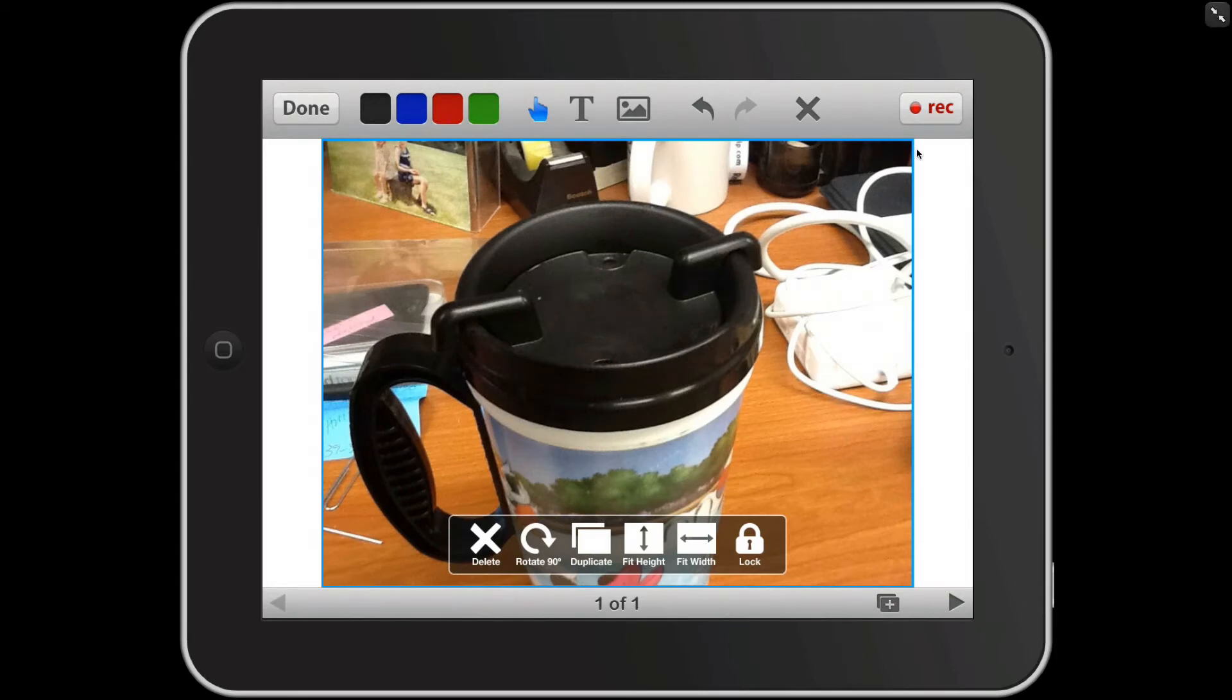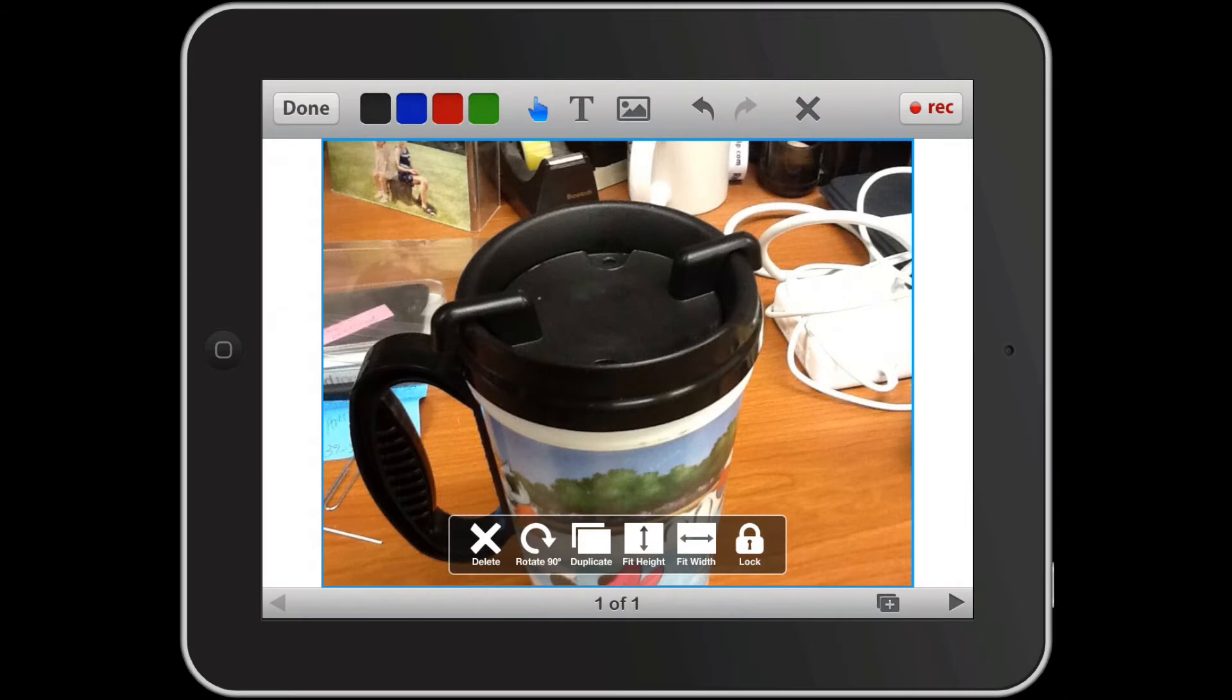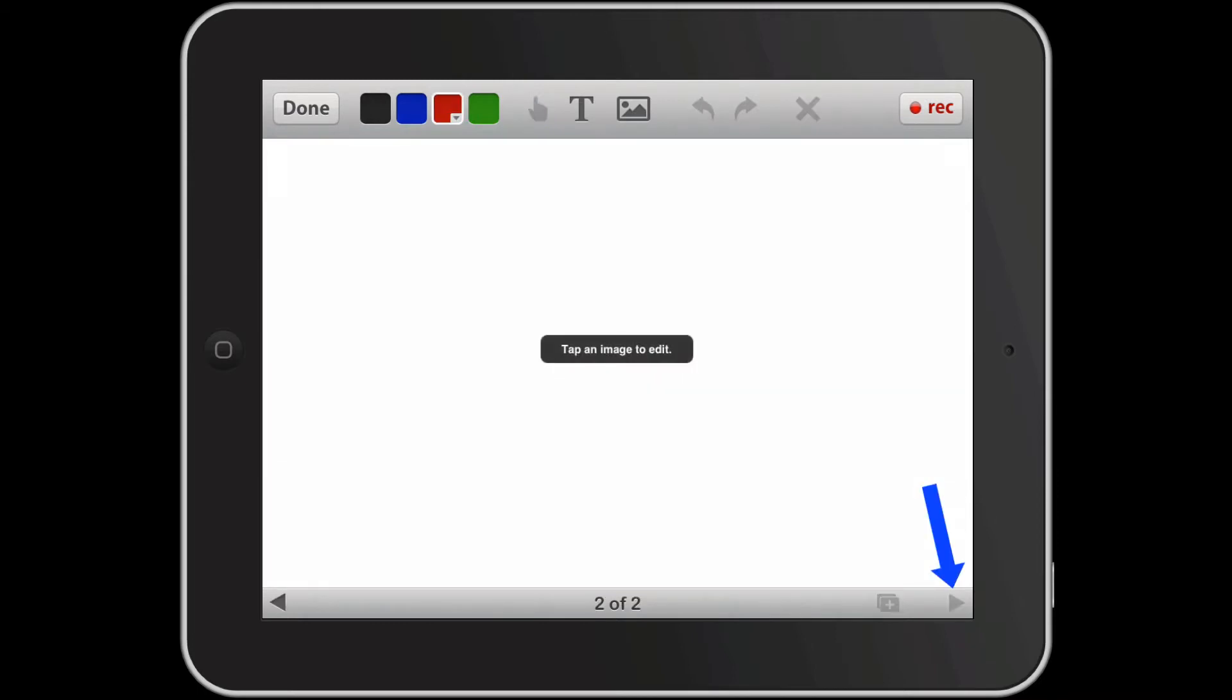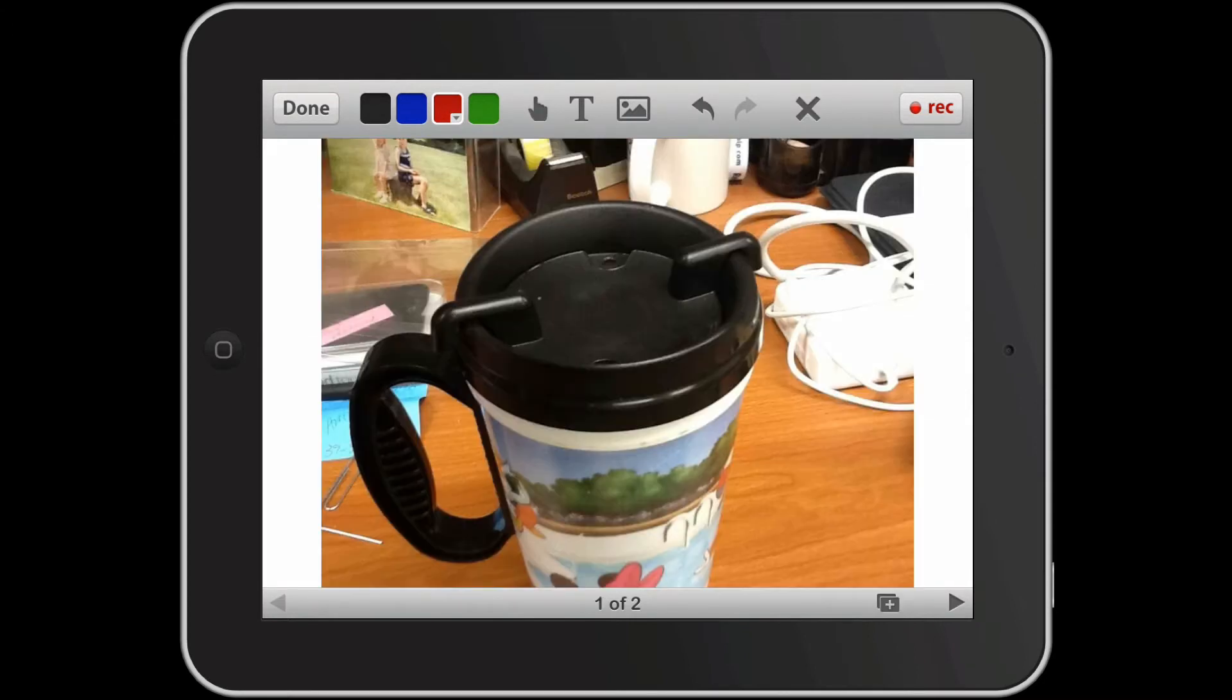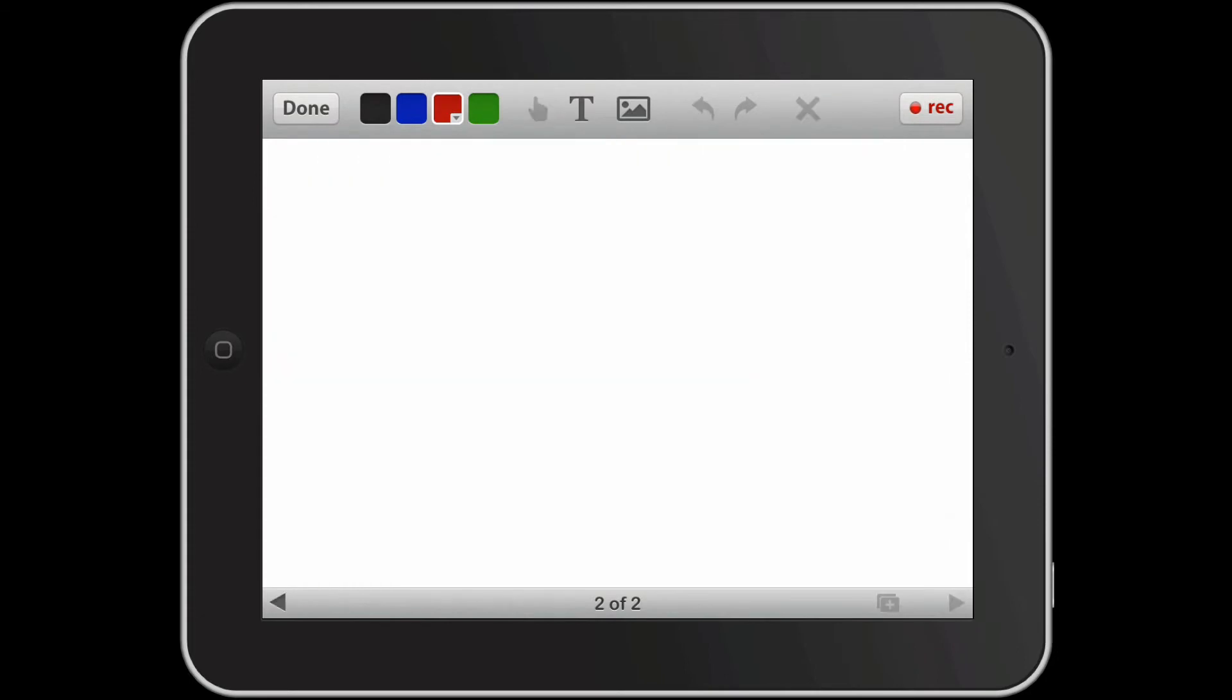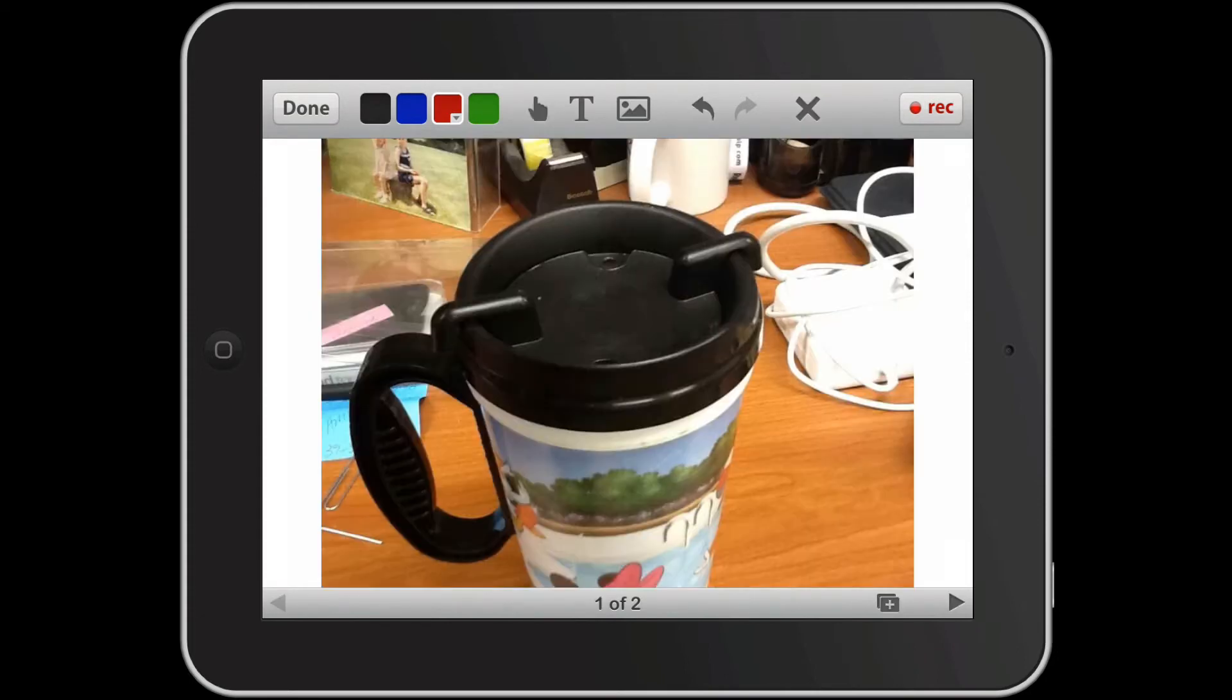I'm going to create a second page for my presentation. You can see currently I have one page. I'm going to touch the right hand arrow button to create a second page. Now you can see I'm on page two of two. I can use the left arrow to go back, the right arrow to go forward. So I'm going to go back to my first page.